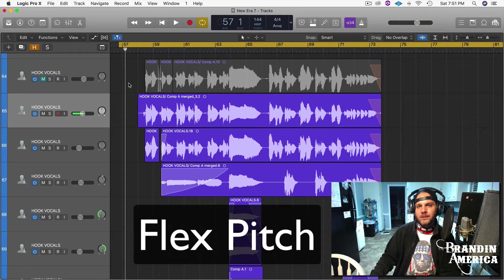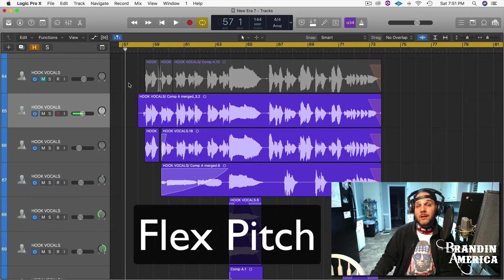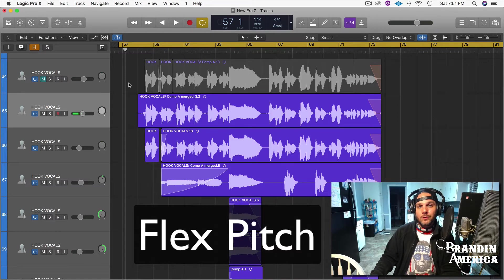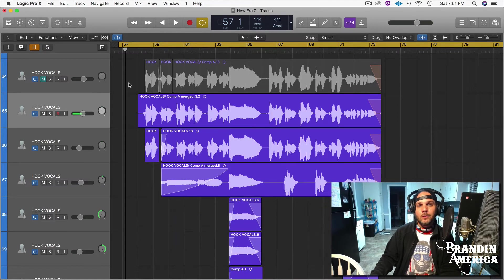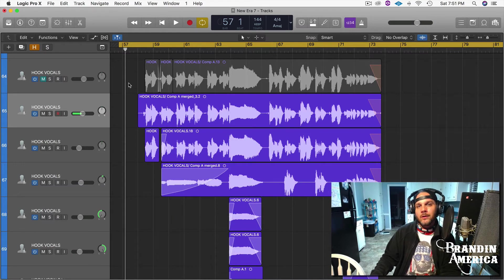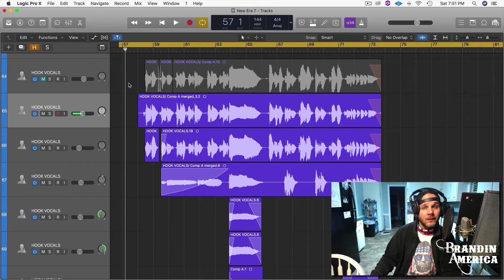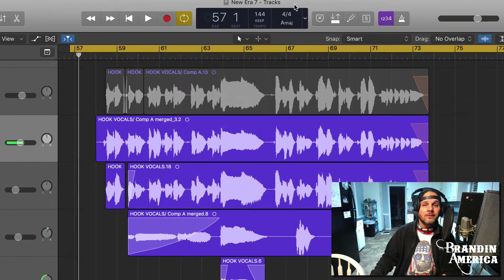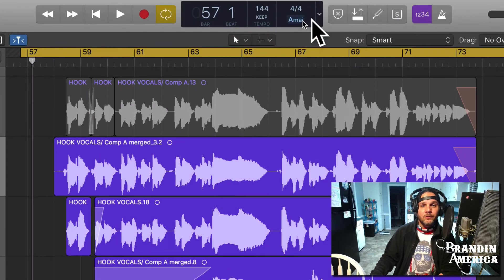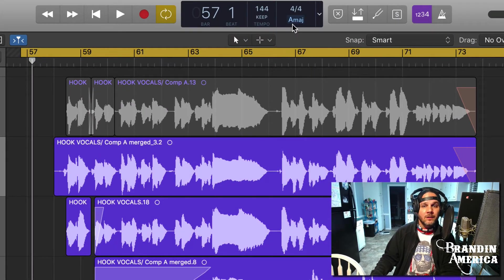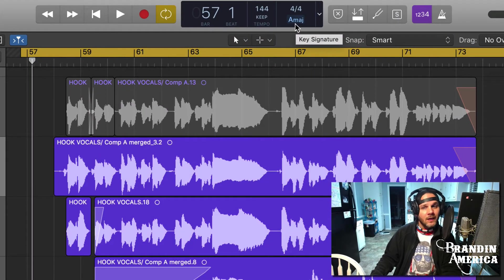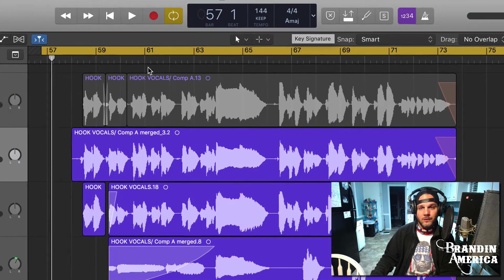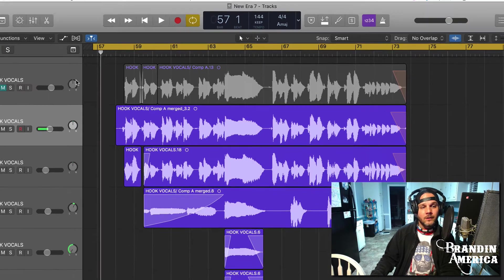Today we're going to talk about Flex Pitch. Flex Pitch allows you to check your vocals and make sure they're actually in the key of the song. In my case today, if you look up here towards the top, you'll see that my song is in A major - that's the key signature.